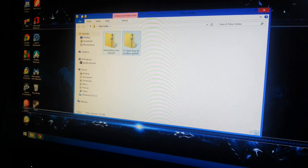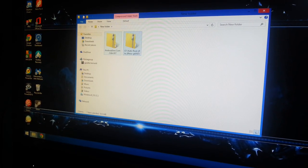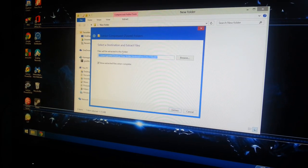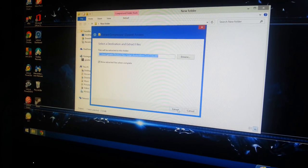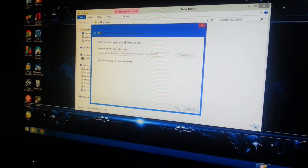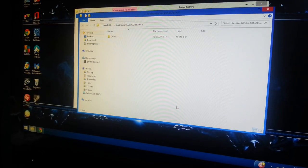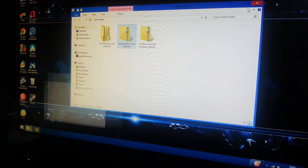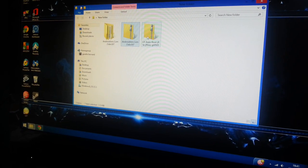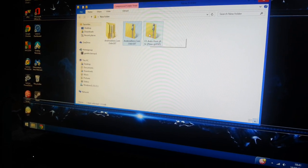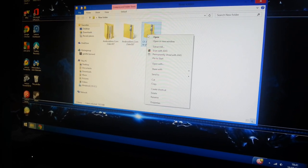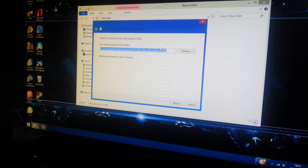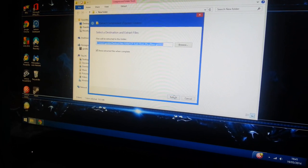And then right click on Odin, select Extract All, then hit Extract. And then right click CF-Root, Extract All.